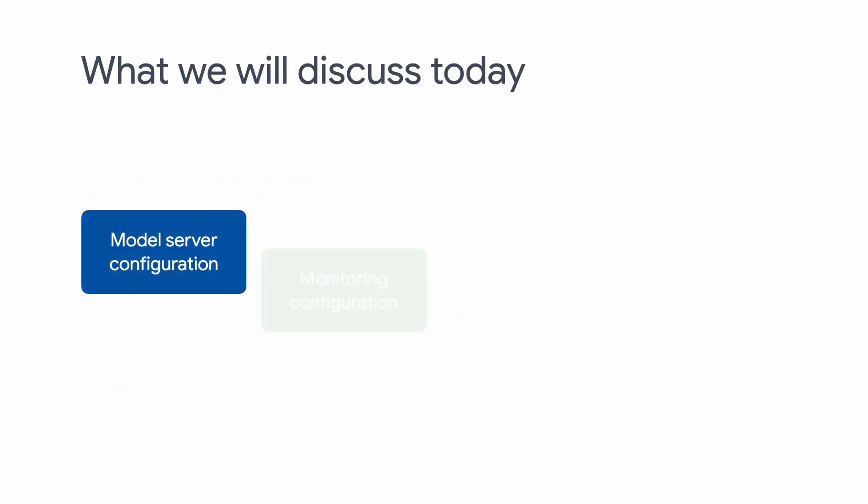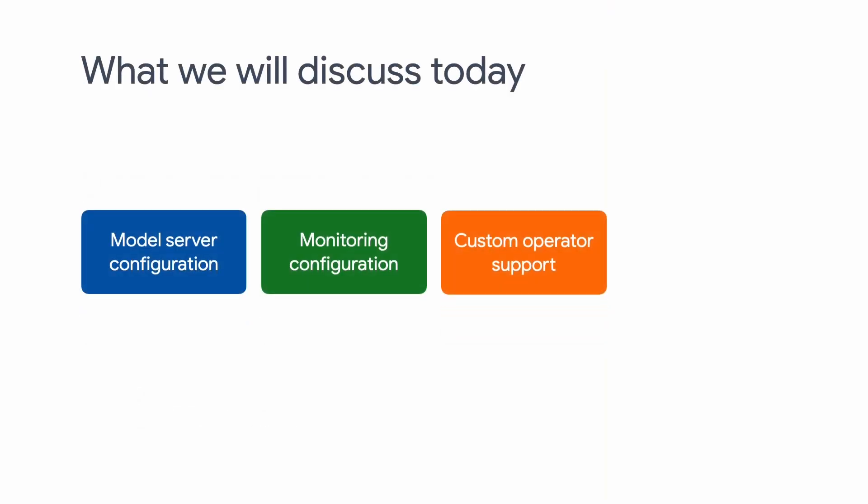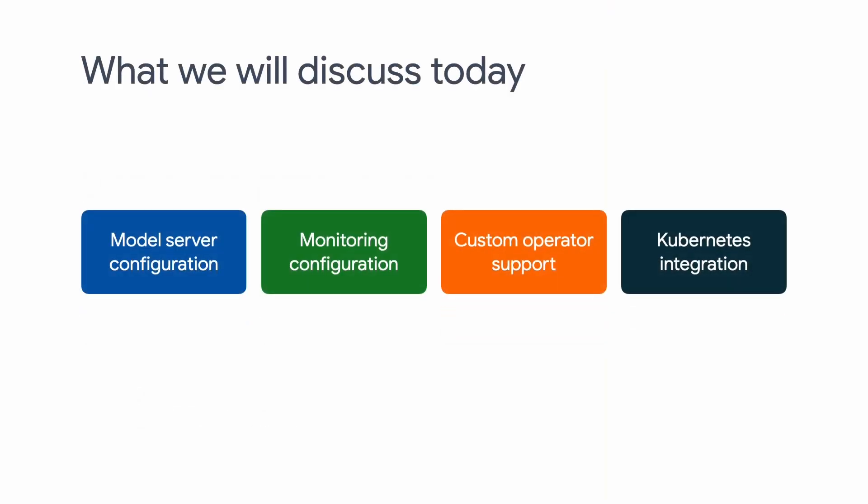TensorFlow Serving is a flexible serving system that comes with many features. While it is easy to get started with, TensorFlow Serving also supports many additional features that you can leverage. For example, you can customize the model server by passing optional flags to it or use Prometheus to monitor TensorFlow Serving. And if you have implemented custom operators for TensorFlow training, you can bring them over to TensorFlow Serving as well. TF Serving also seamlessly works with Kubernetes to scale with demand.